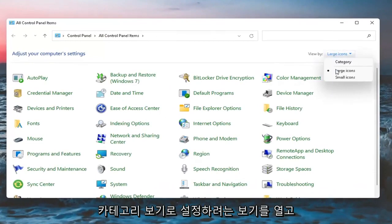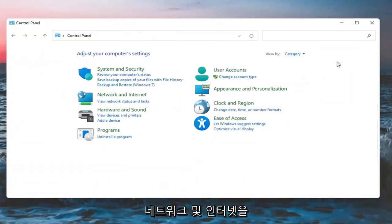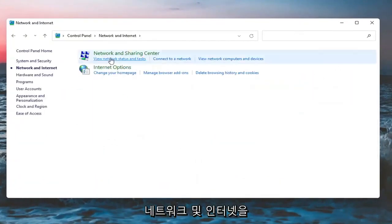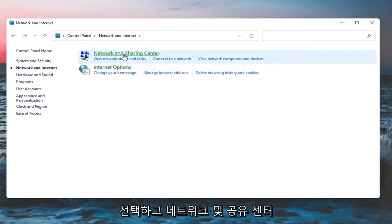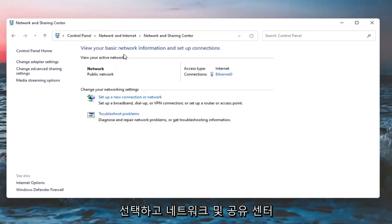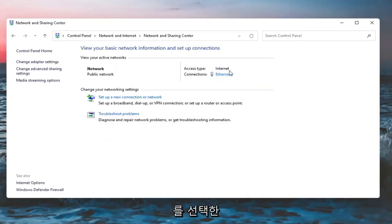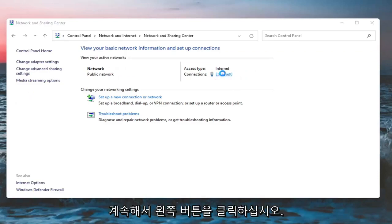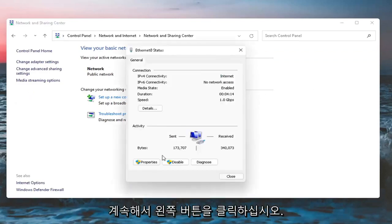You want to set your view by the category view and select Network and Internet. Select Network and Sharing Center, and then select whatever your Internet type is over here on the right side.